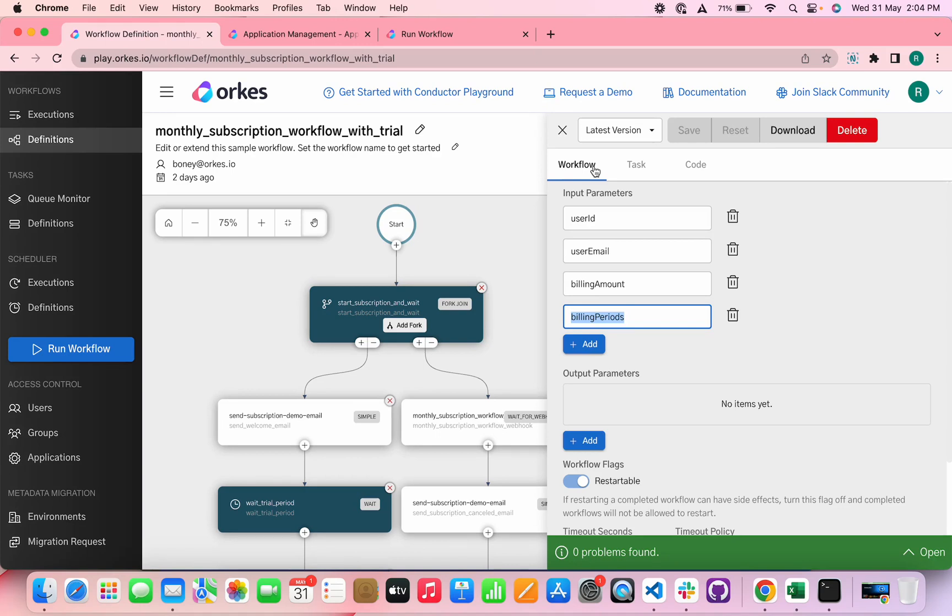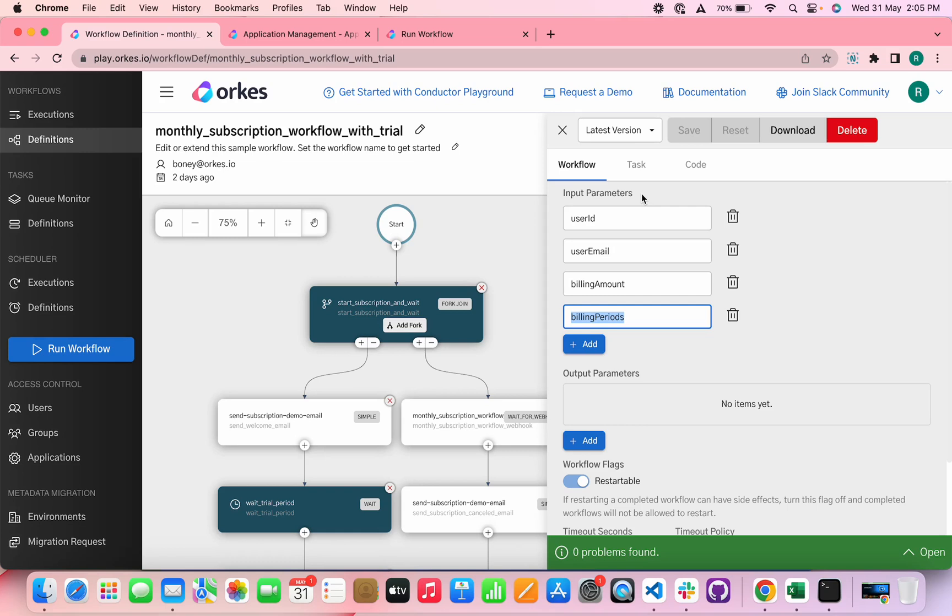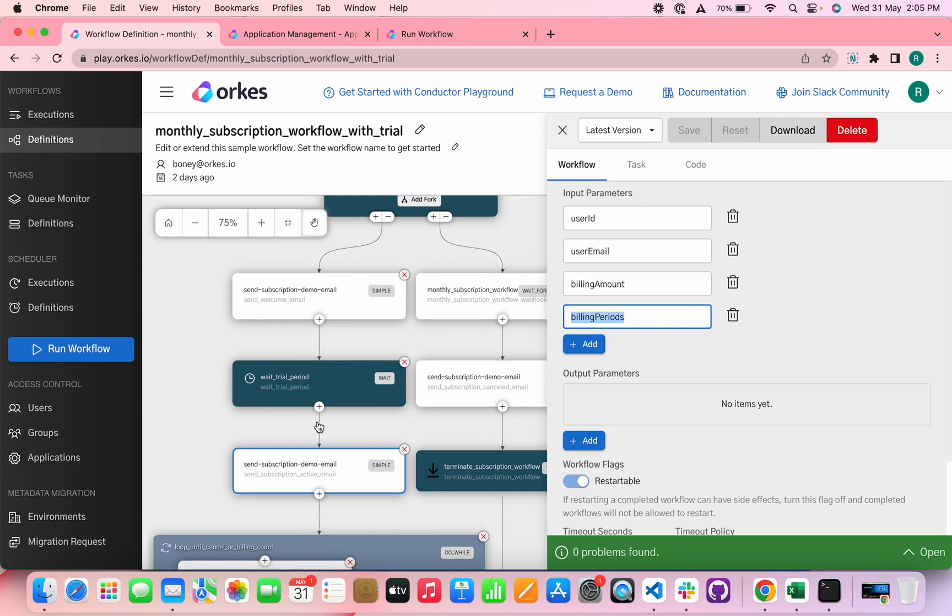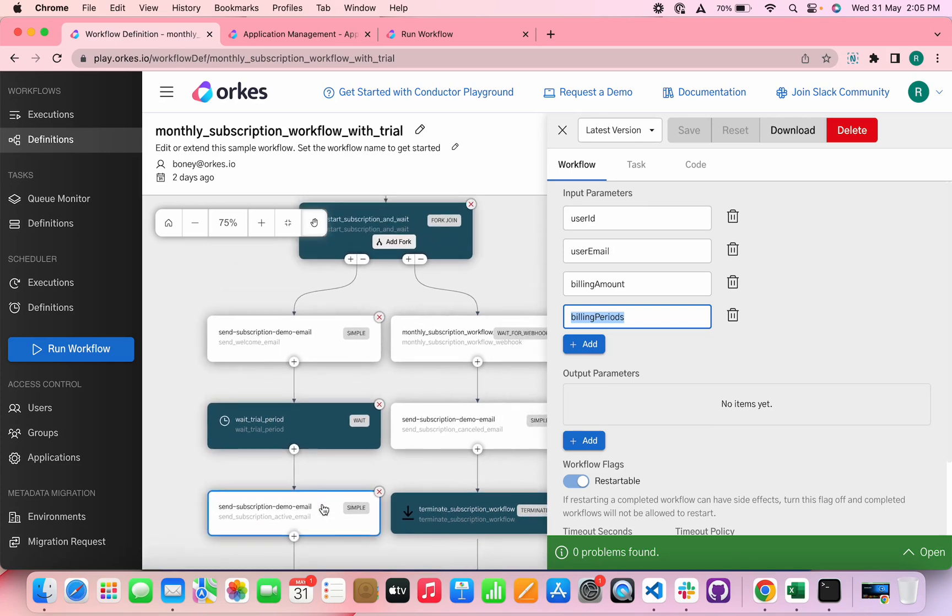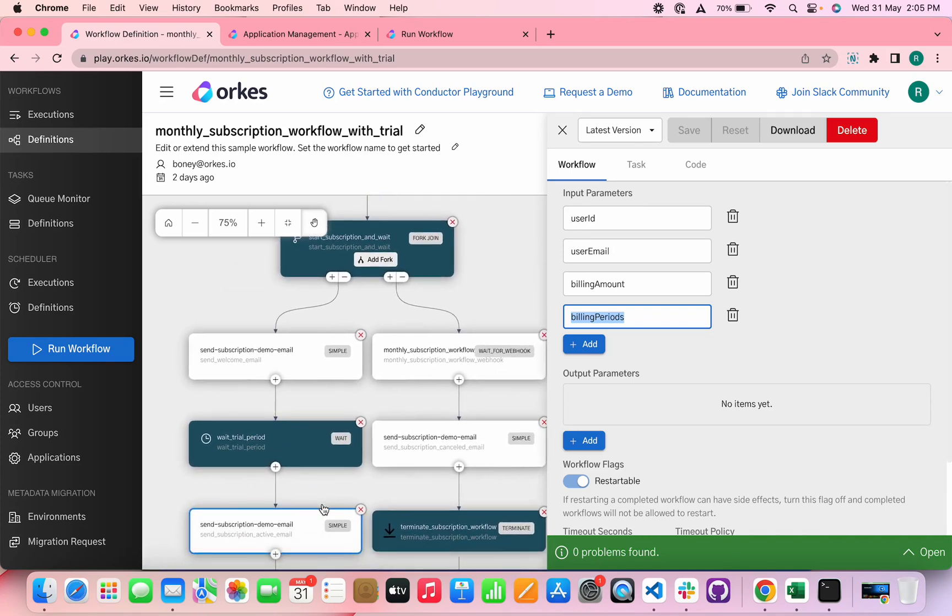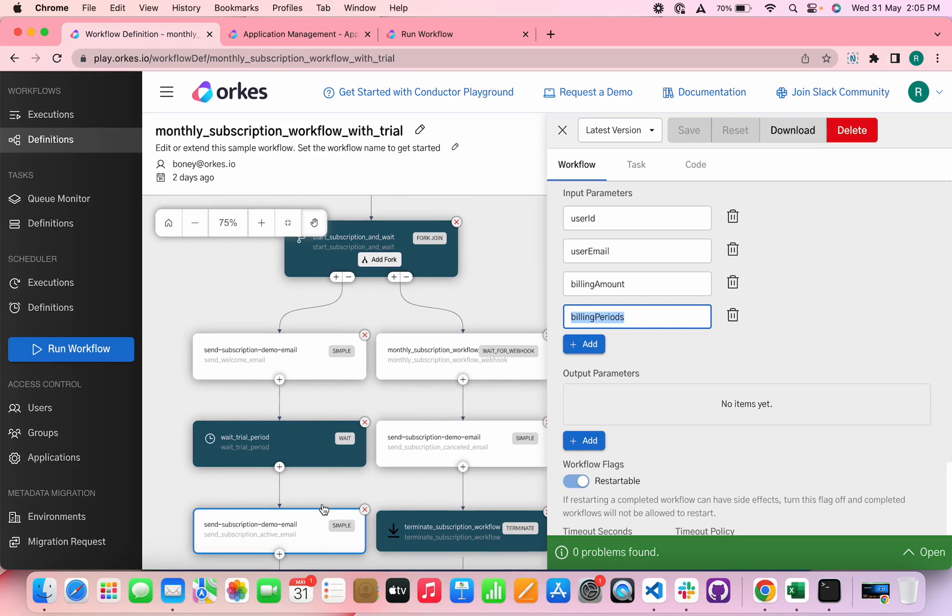So we have defined these as input parameters for the workflow here. The workflow begins when a user subscribes and it is implemented using a fork join task. A fork join task means you can run a number of tasks in parallel. This workflow has two forks, of which the first fork includes the trial period and the actual subscription process, and the second fork includes a case when a user cancels a subscription.